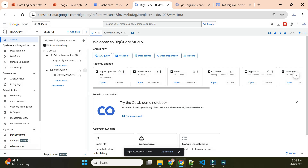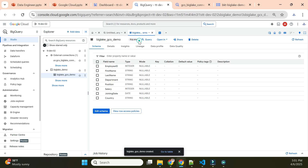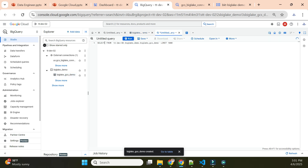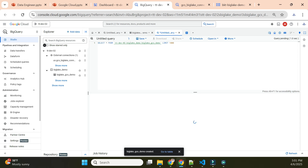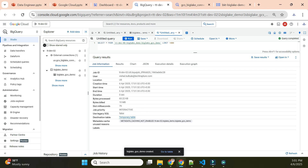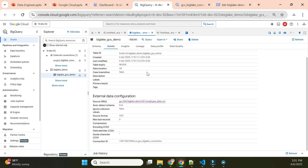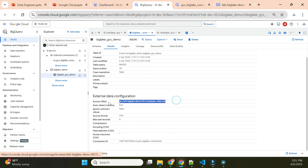Now the table is created. You can see the BigLake icon next to it — that indicates this is a BigLake table. I can execute a query on it. In the table details, you can see the connection ID is the BigLake connection and the source URI points to the file. Now let me show you the difference between BigLake and a regular external table.